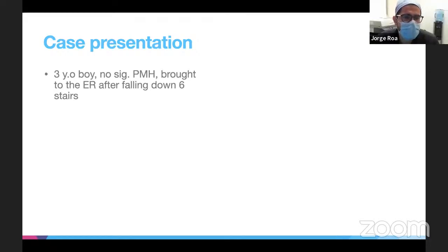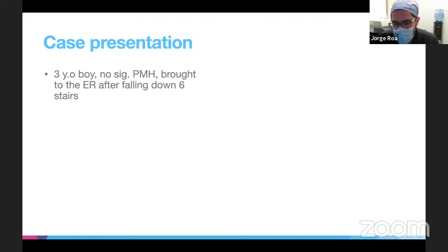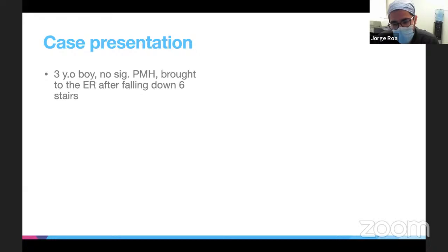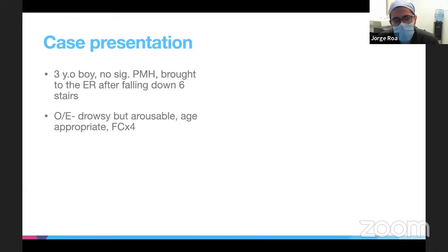In a three-year-old boy who just fell down the stairs, I would try to confirm he's reaching his milestones properly. Sounds like he's walking already, so that's good. I'd get a good physical exam and see how he's moving his extremities and how he's doing overall.